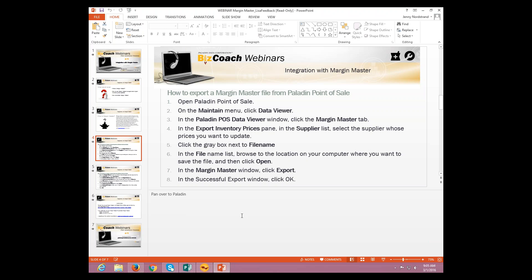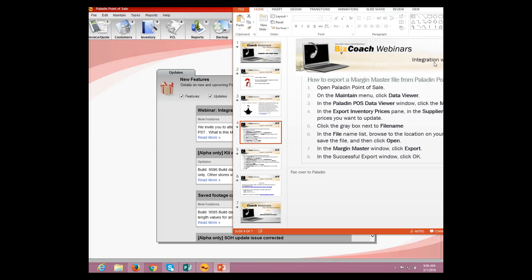In the Export Inventory Prices, we're going to select the supplier that you want. Now, keep in mind that you may not want to use Margin Master for all suppliers, so Paladin has the option to choose which supplier that you want. You can also do this for several different suppliers if need be. And then we're going to select the file name. From the list, click Open. In the Margin Master window, you're going to click Export. And then the Successful Export window, we're going to click OK.